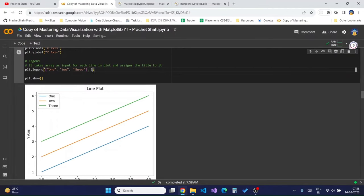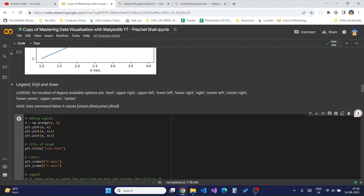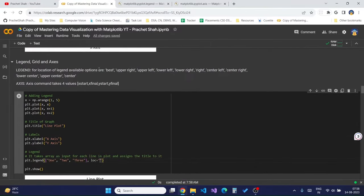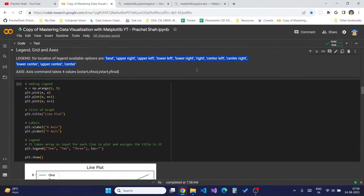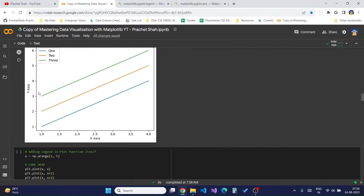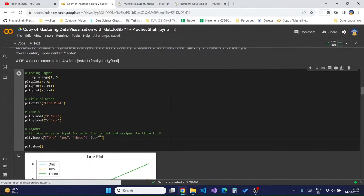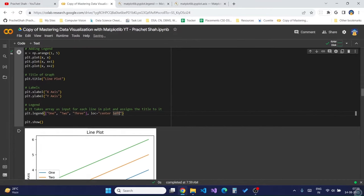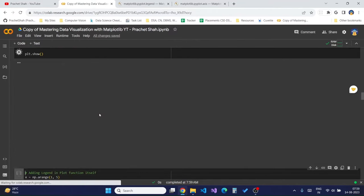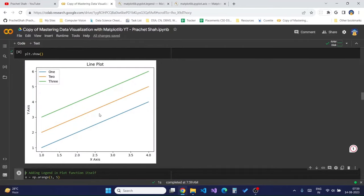We can also add a location parameter based on the available location types — check the documentation after this video. For example, `center left` should display the legend on the left side. You can also add `loc='best'` which will display the legend in the upper left by default, or elsewhere if that space is occupied by lines.